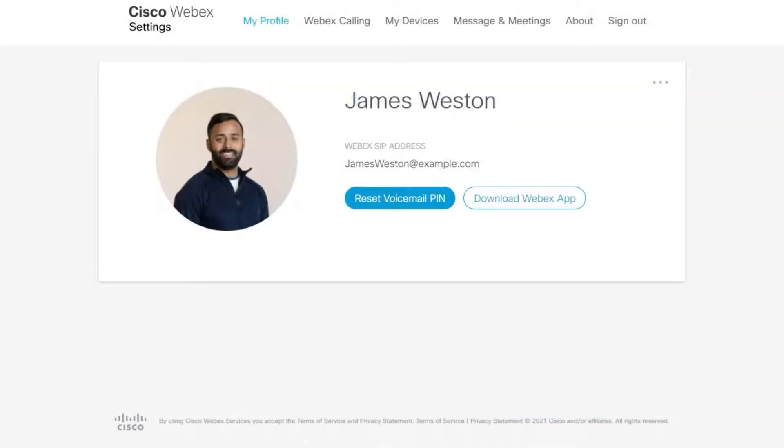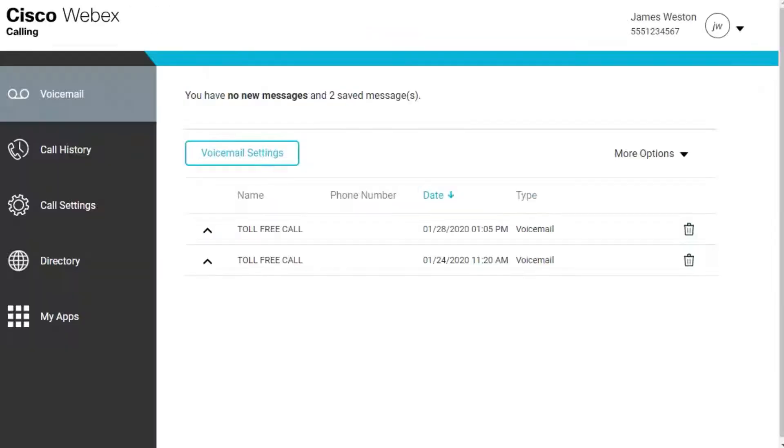From WebEx Settings, select WebEx Calling. It cross-launches to the Calling User Portal. Click Call Settings.